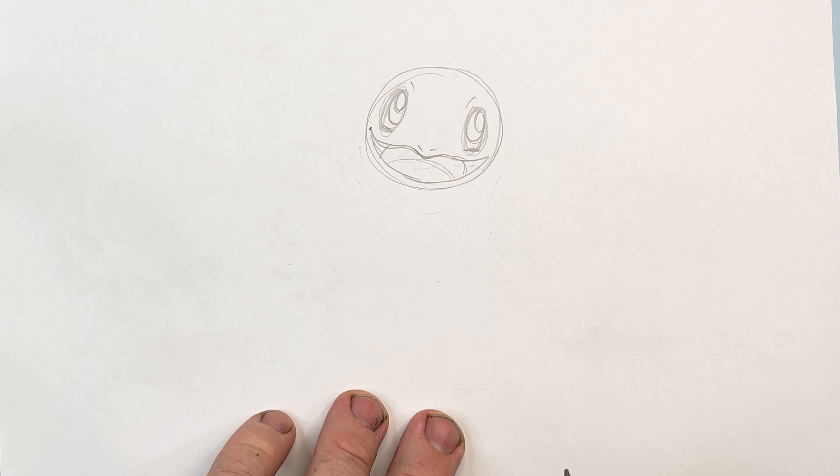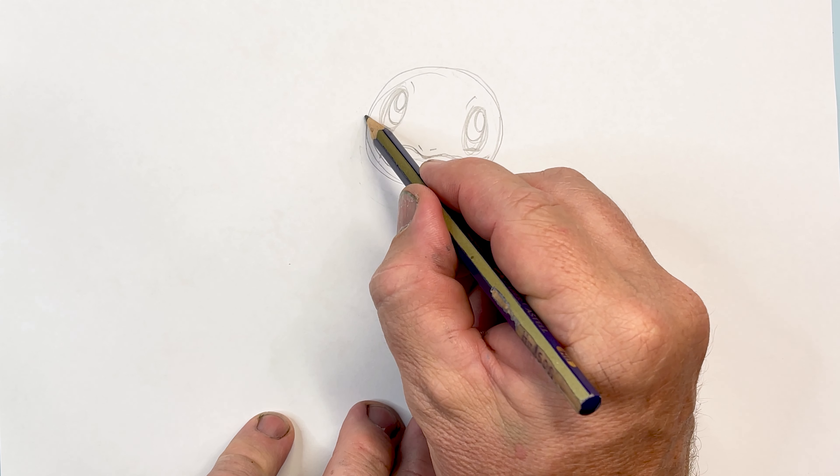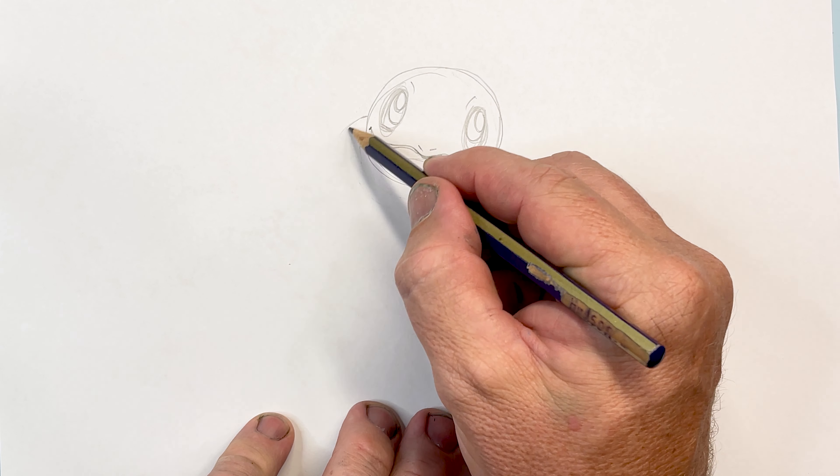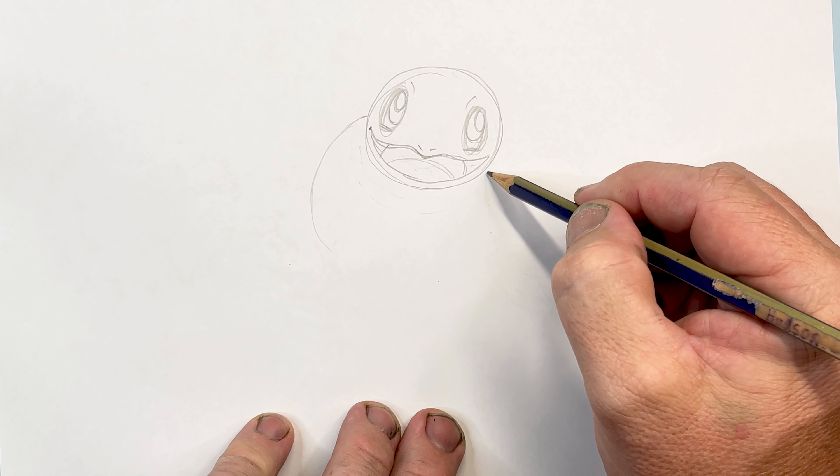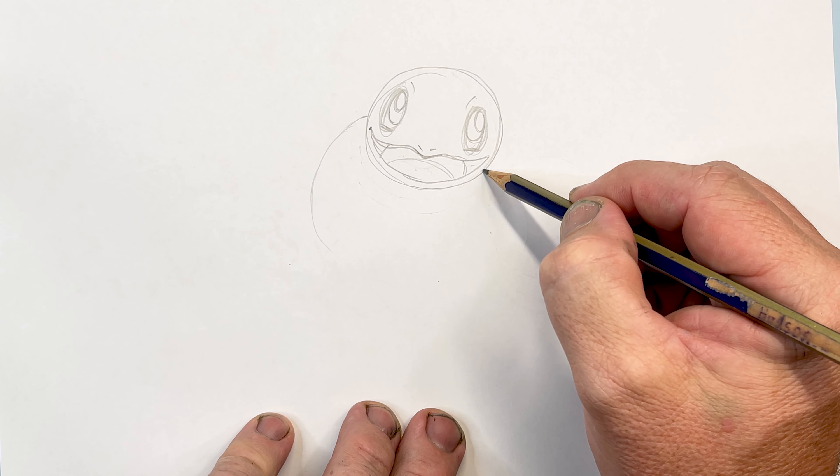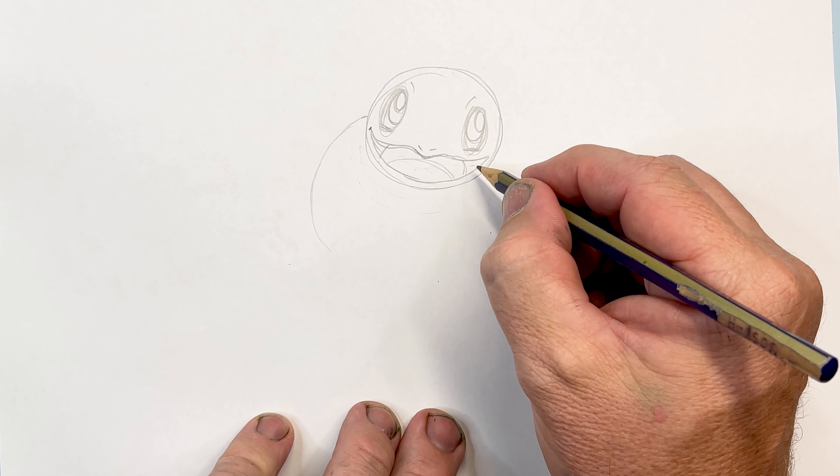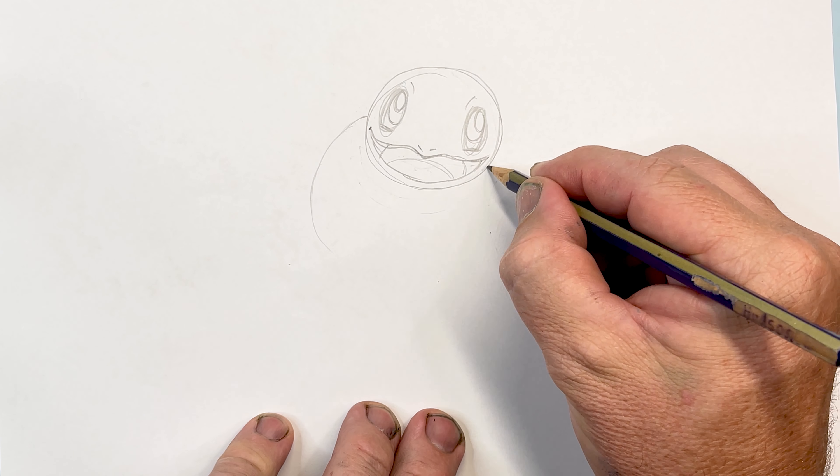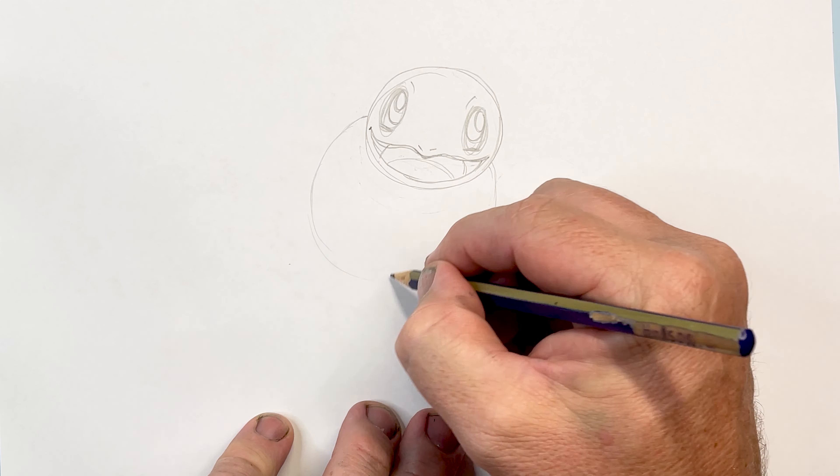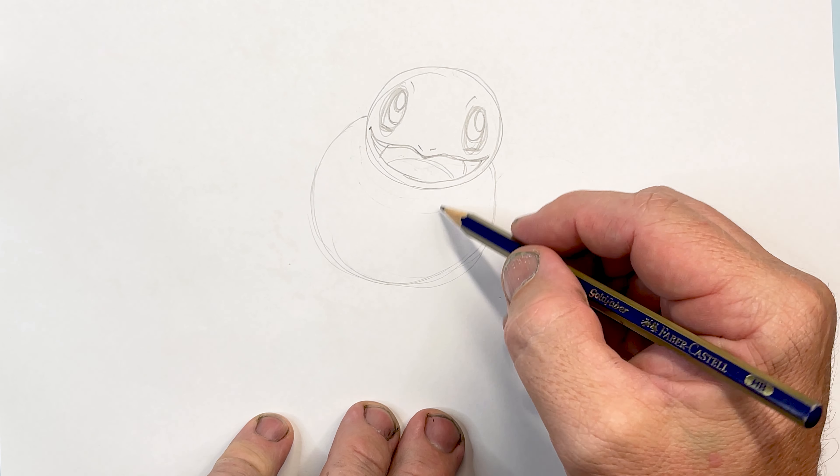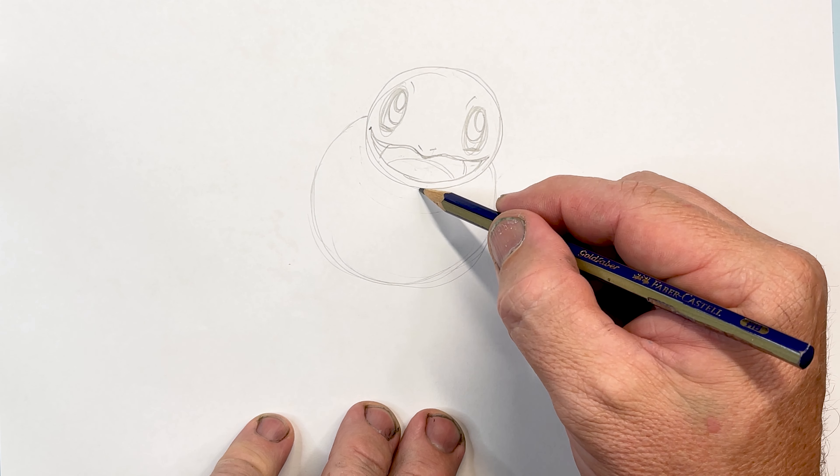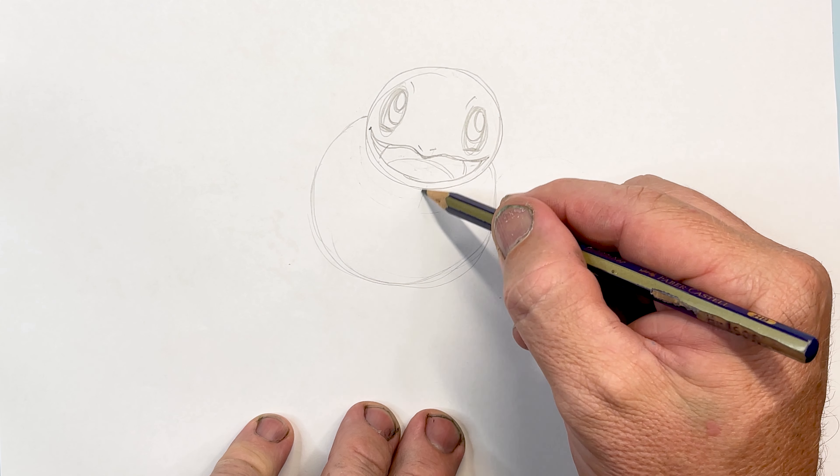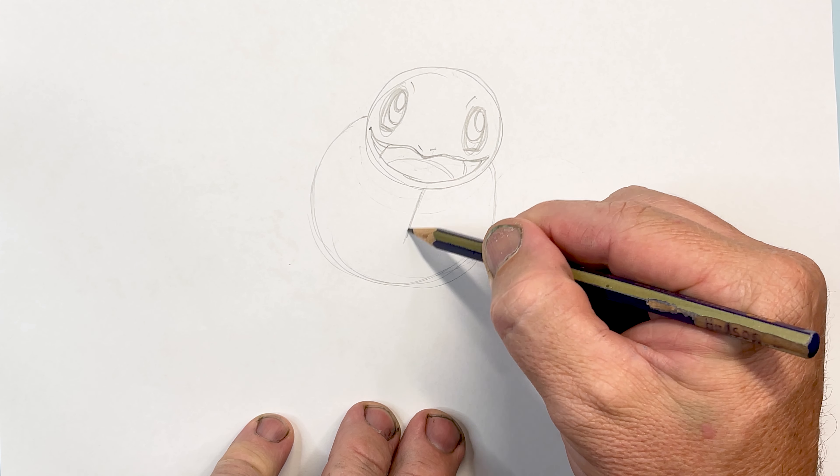From about halfway through here we're going to come down, and from about halfway through where the edge of his mouth is we're going to bring the circle around. This is his body. So just past halfway, not quite halfway but just past, we've got a line coming through here for the center of the front of the shell.